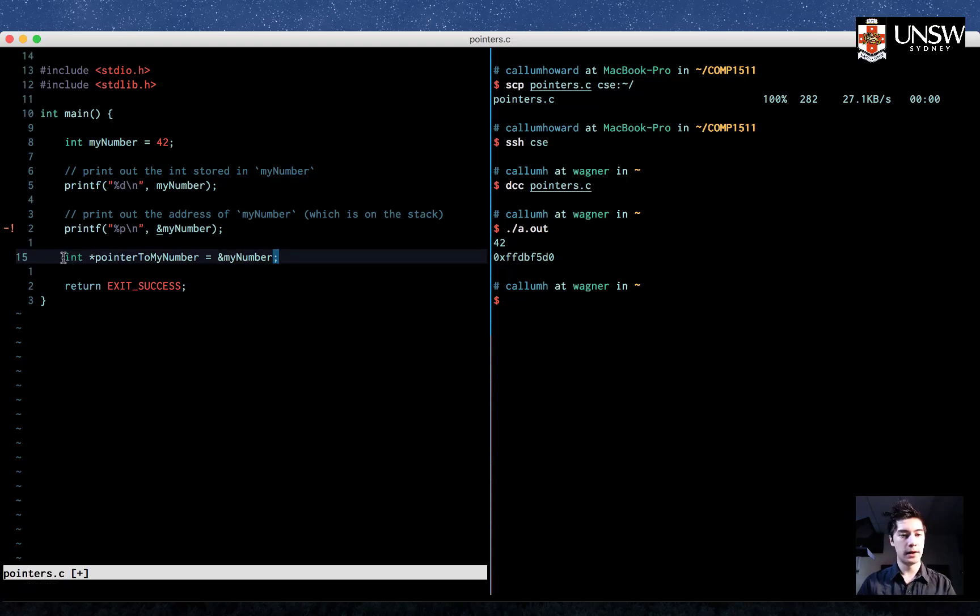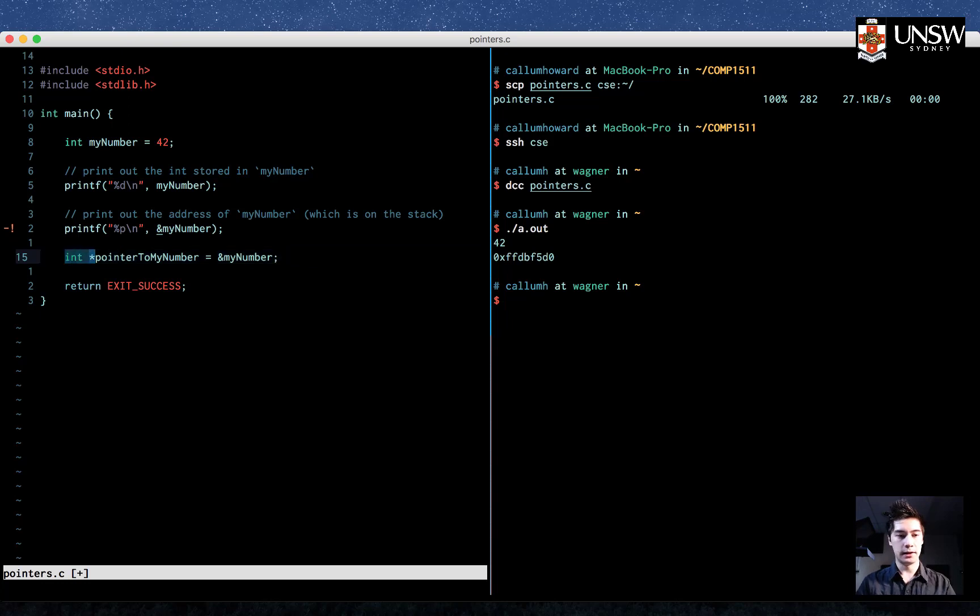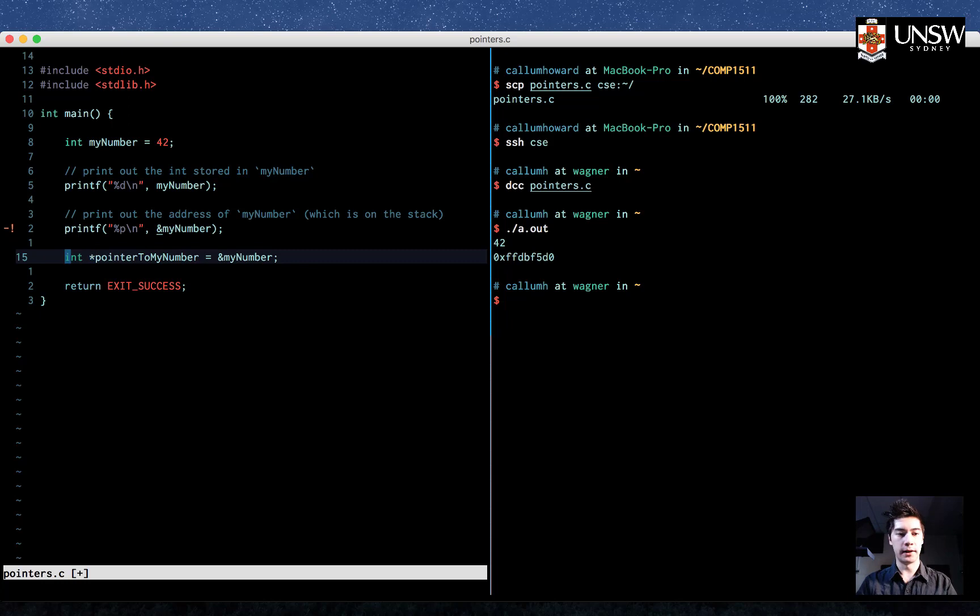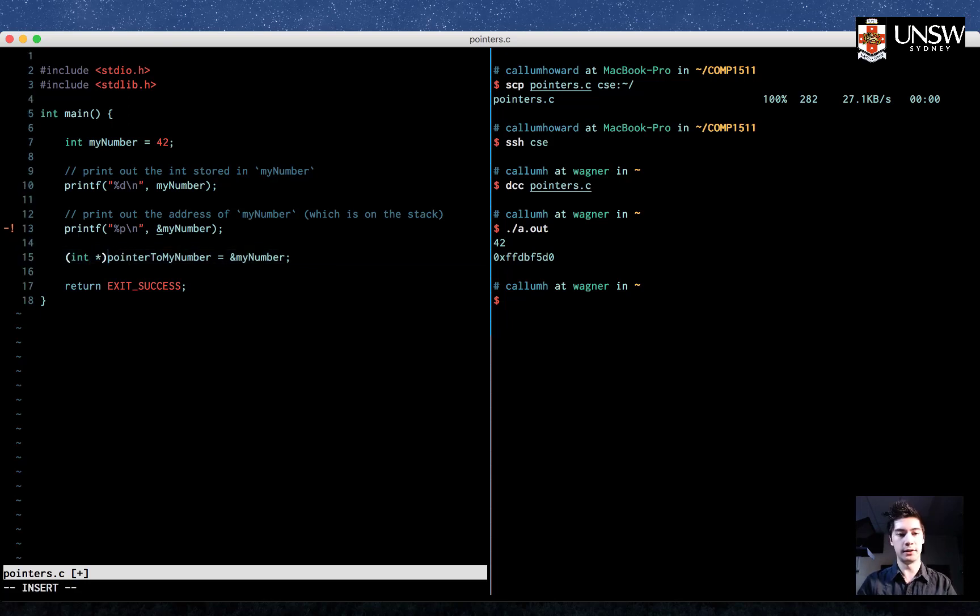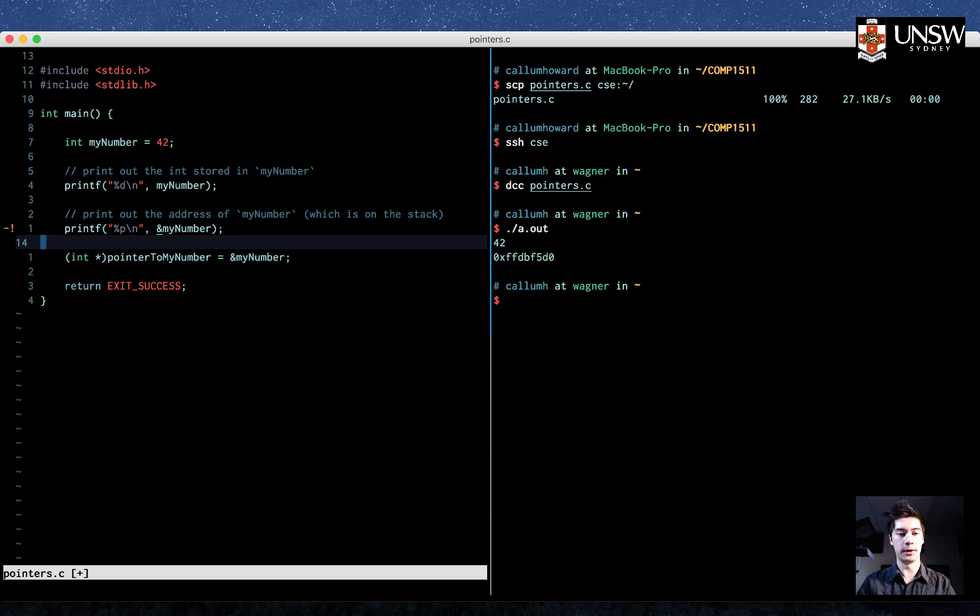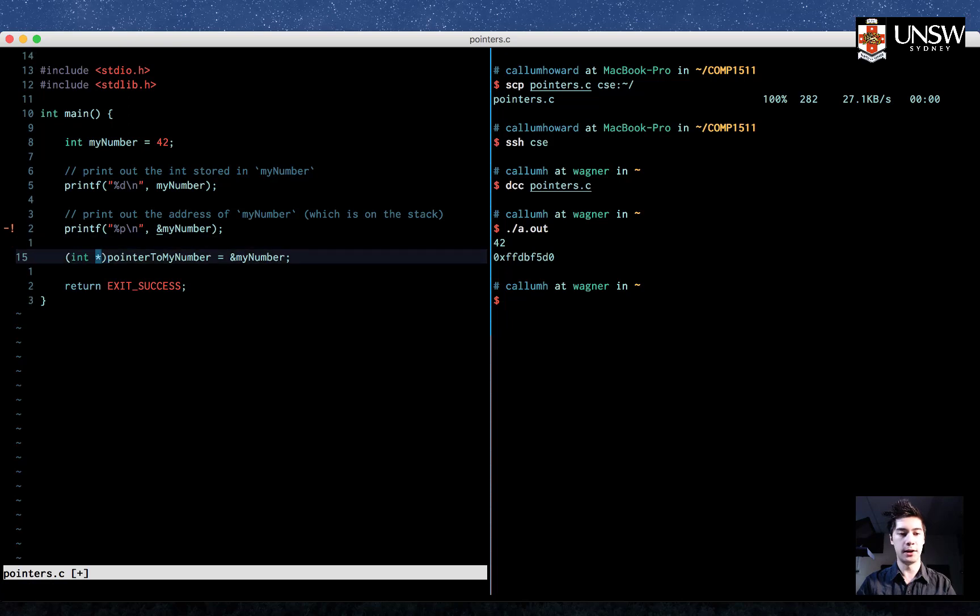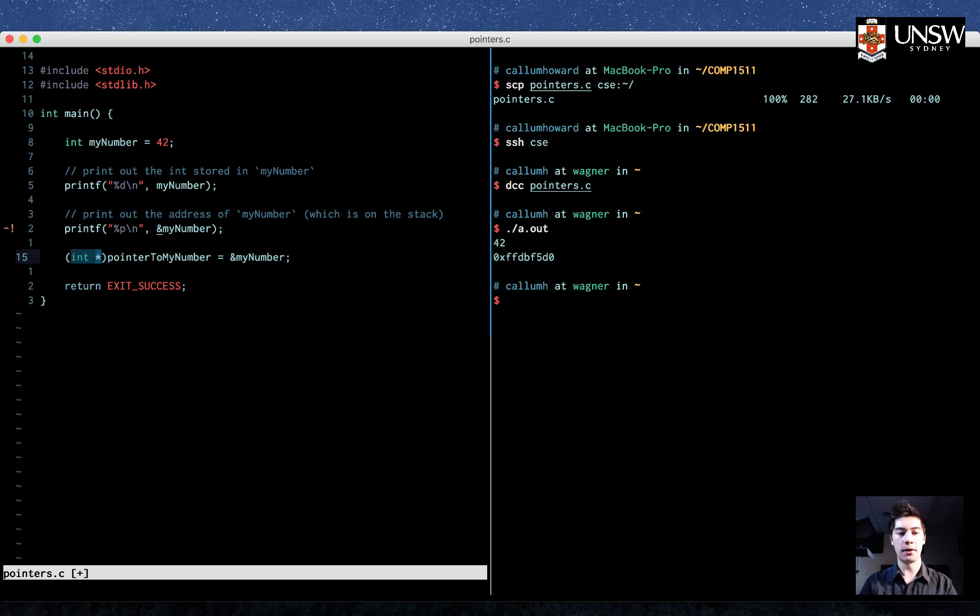We have this int star, right? Int star. Now when you see this, I want you to think about this as if there were imaginary brackets around the int and the star, like this, because this here is one thing. It means the type of the container, the type that the container holds, is an int pointer.